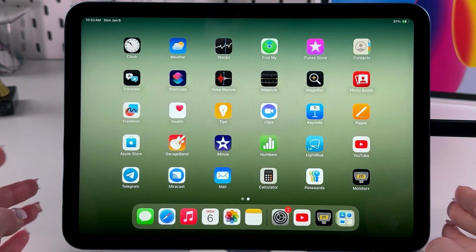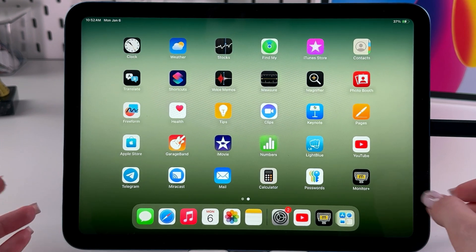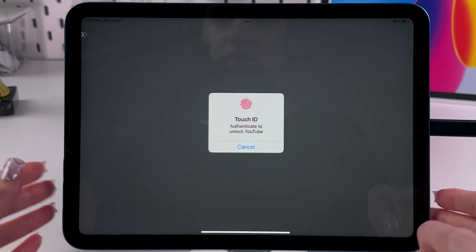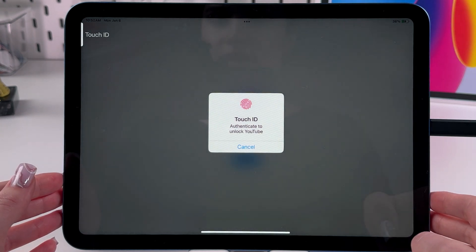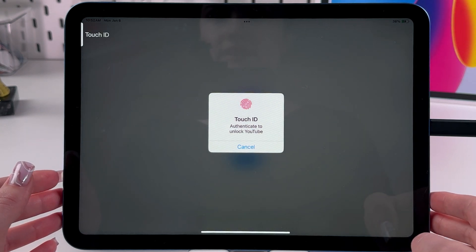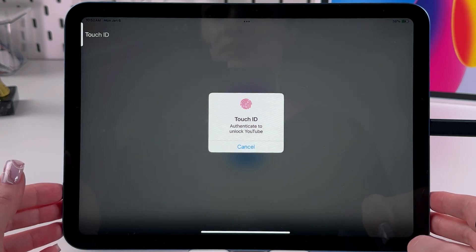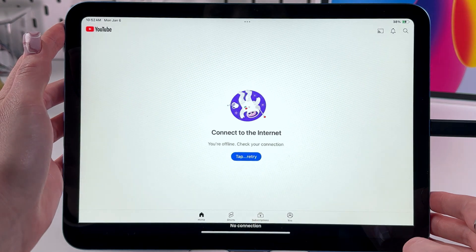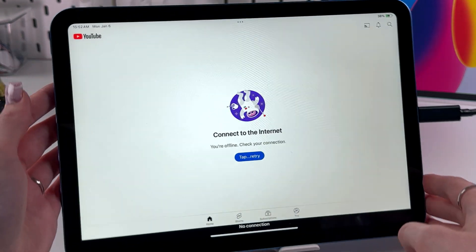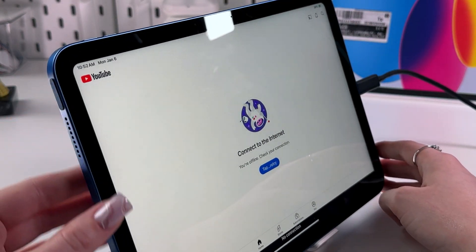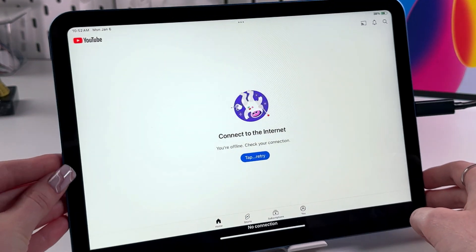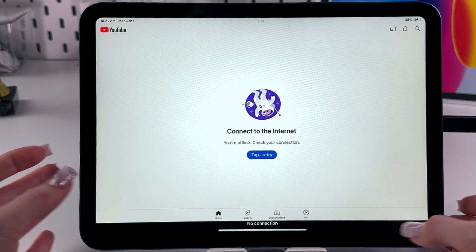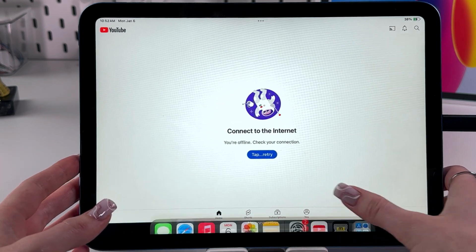So what does it mean? It means that when you try to open it, the Touch ID will be required, as you can see. To view the content of this app, you would need to place your finger on the power button to scan Touch ID, and now you can easily open this app.